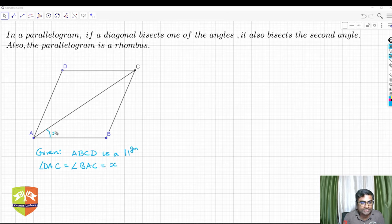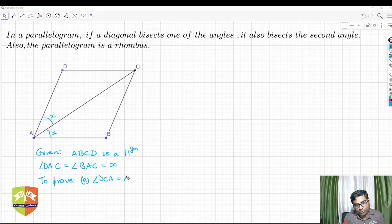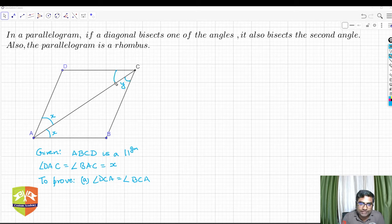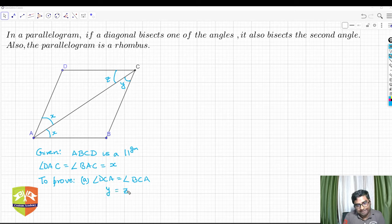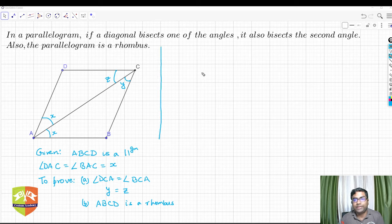So angle DAC = angle BAC = x, and AC bisects angle A. To prove — Part A: angle DCA equals angle BCA, i.e., if angle DCA = y and angle BCA = z, prove y = z. Part B: ABCD is a rhombus. Let's now go through the proof. We'll use congruences.